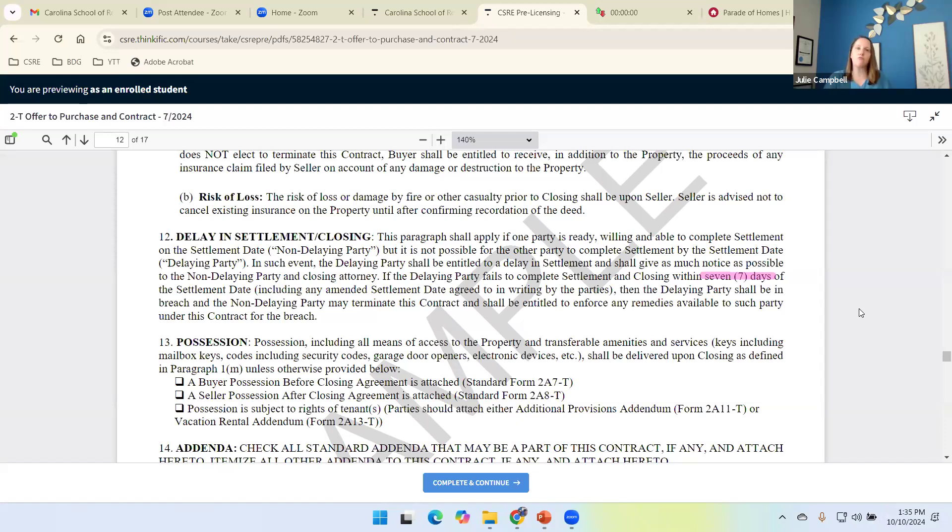Let them know we're going to work really hard to make this happen on the settlement date. But all sorts of things can happen.